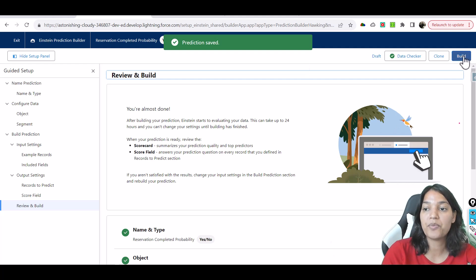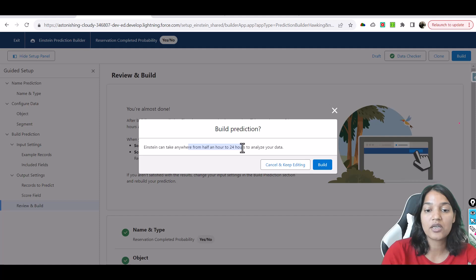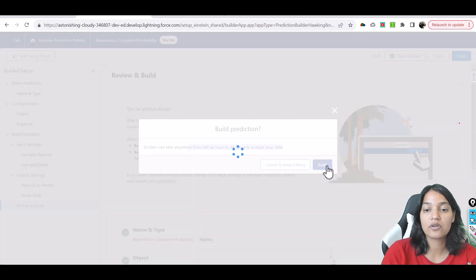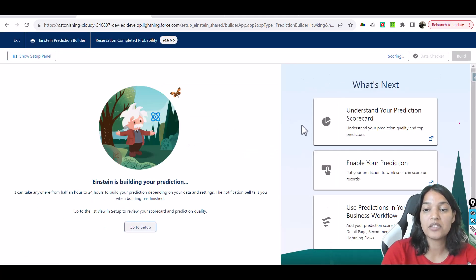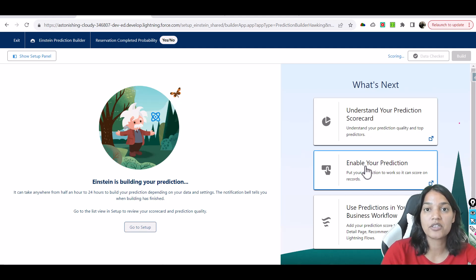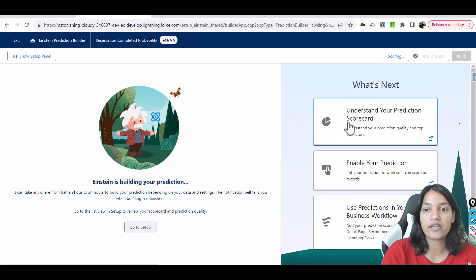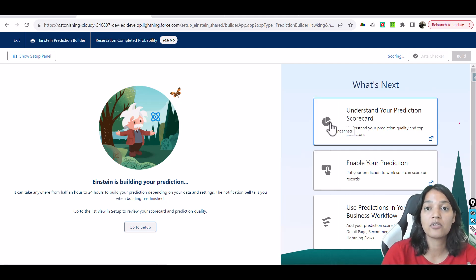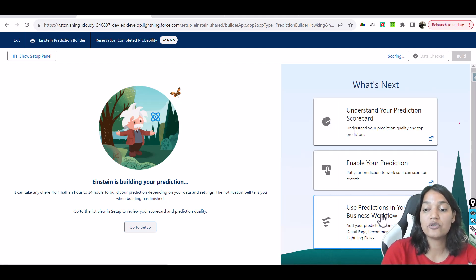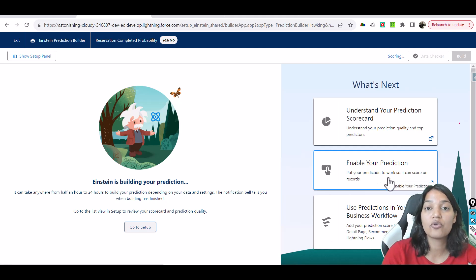The prediction has been saved. Now we click the Build button, and it's going to take up to 24 hours. Once the prediction is completed you'll see the prediction scorecard, then we will enable the prediction and the scoring will happen. Tomorrow by this time it should be finished, and after enabling it — which takes a couple of hours — day after tomorrow I can give you the results. Then you can use predictions in your workflow.